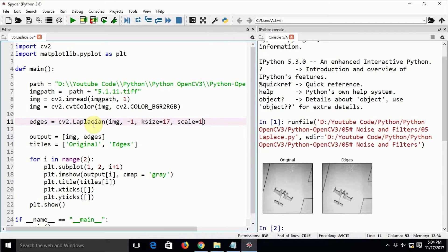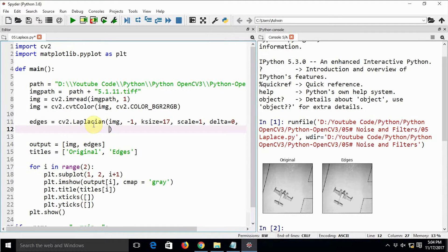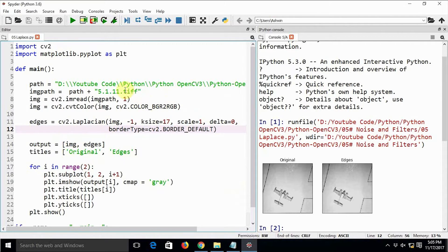Scale is the scale of the output image — we should keep it 1. Delta is a constant to be added after the image is created. Border type is the border of the output image, set to cv2.BORDER_DEFAULT. Let's see if the code works or if there are any errors — I am running this code after many years.